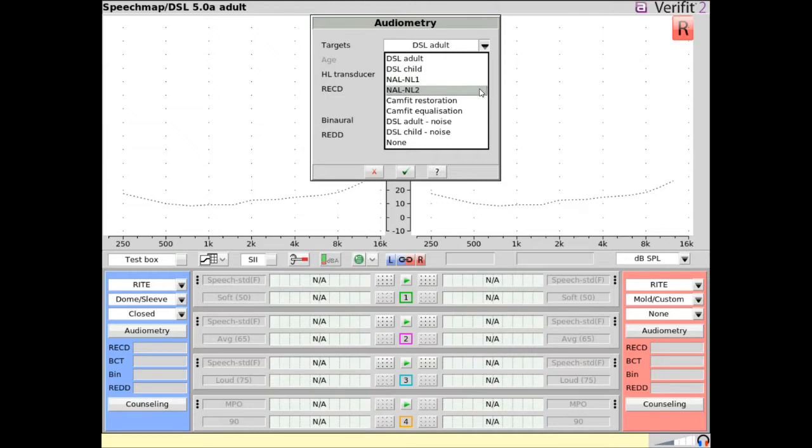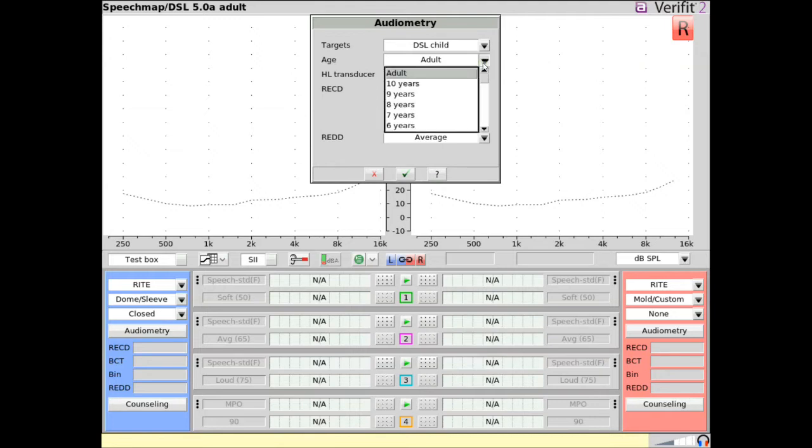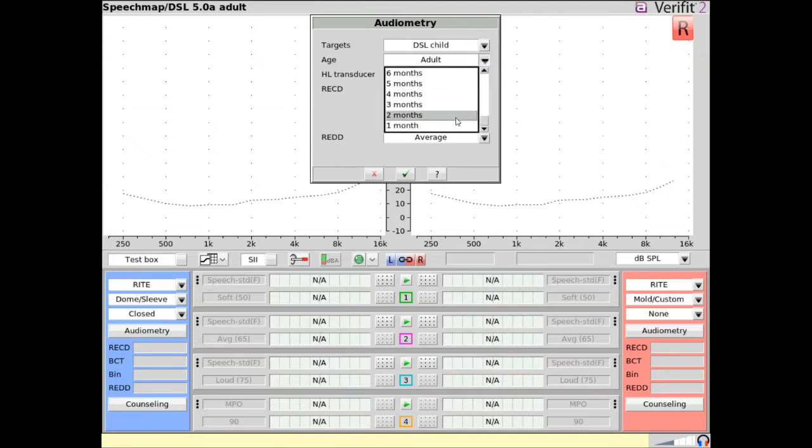If DSL Child or NowLenol2 are chosen, a selectable age menu will appear. This represents the age-appropriate data used for various transforms, particularly RECD.